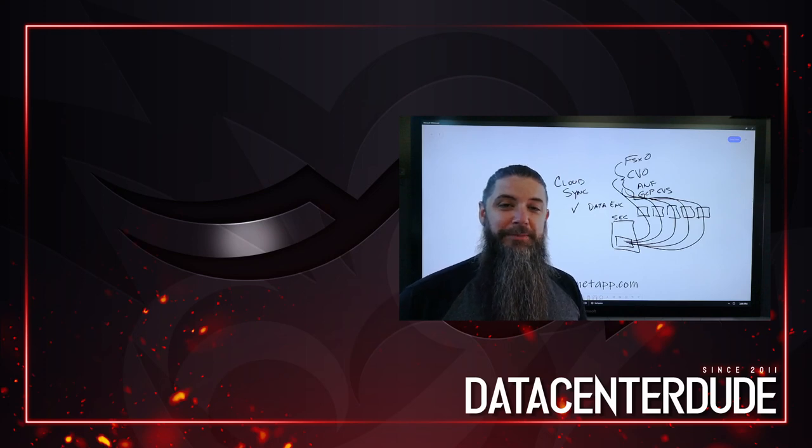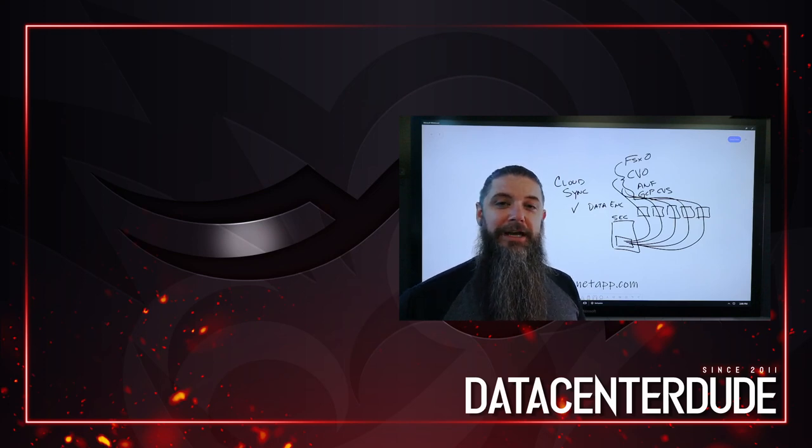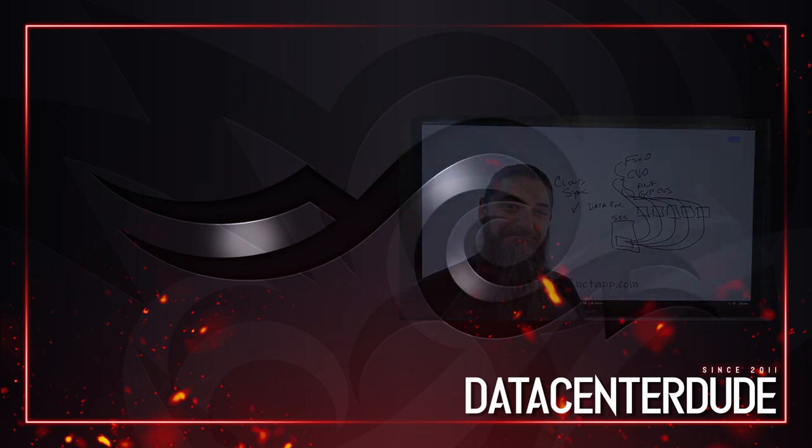Until next time, check this, make sure you subscribe to the channel here and check out other videos that you find here. Take care.